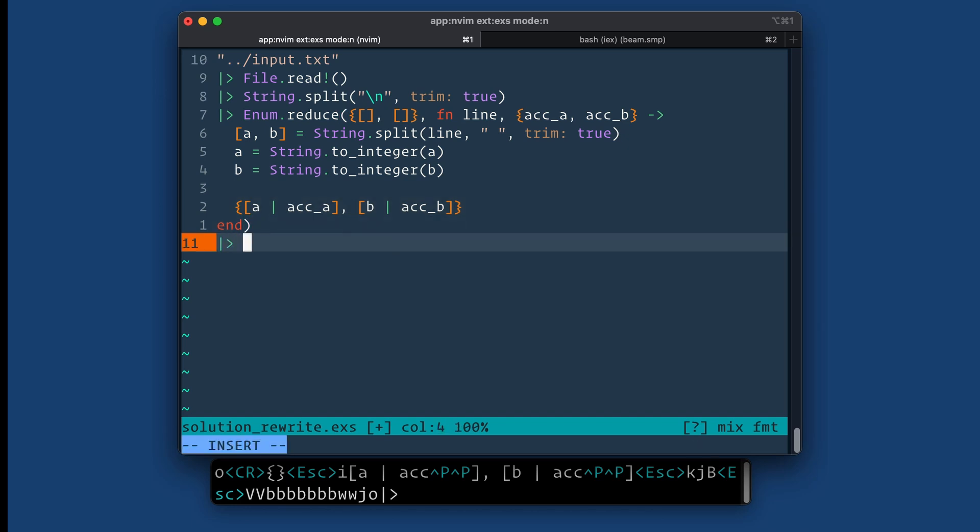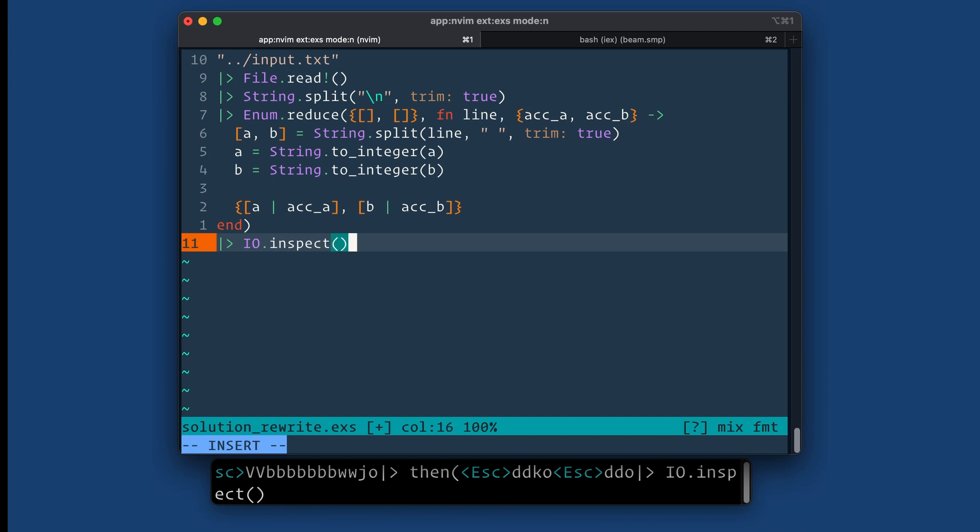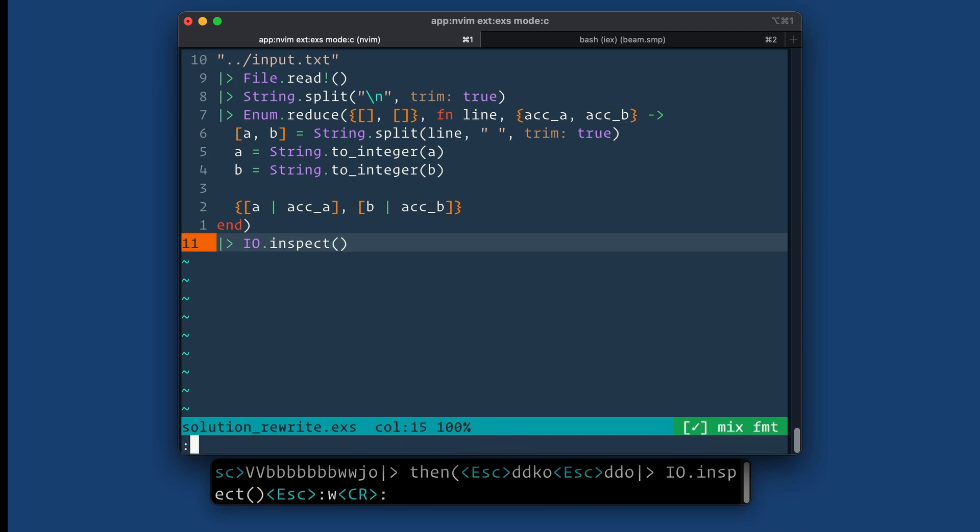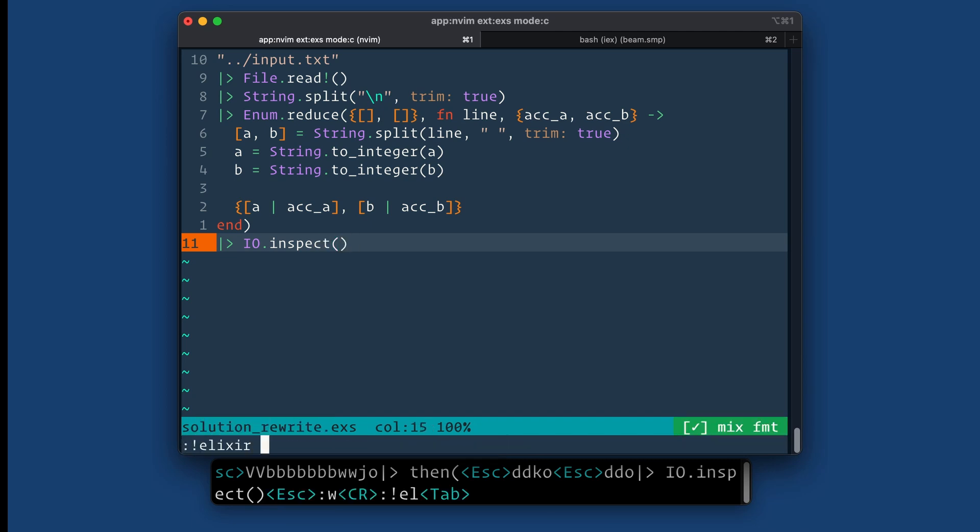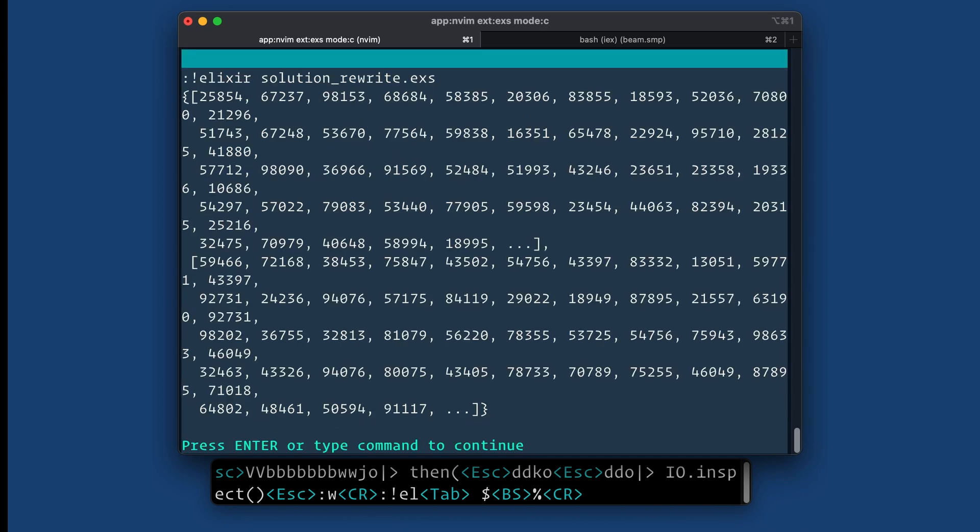Next thing I want to do here is, so now like hopefully, well, let's print this out. Whoops. Let's see, Elixir. All right.